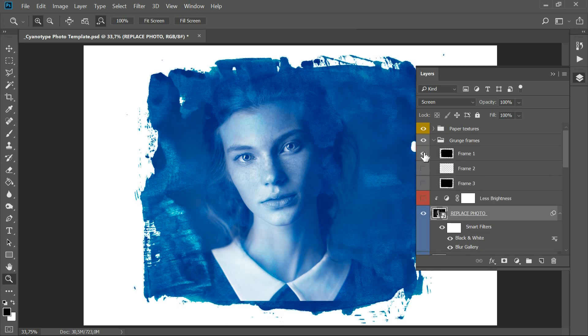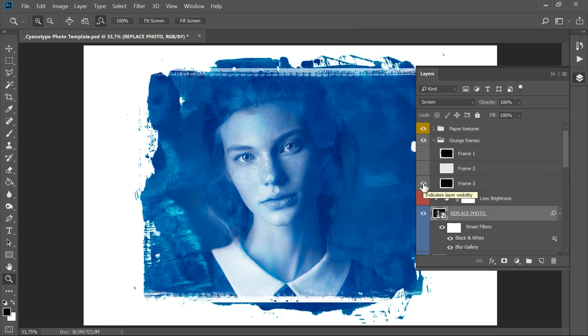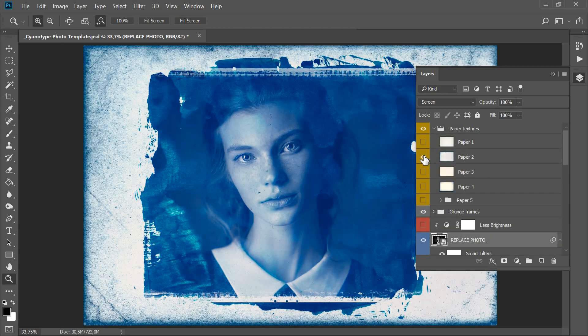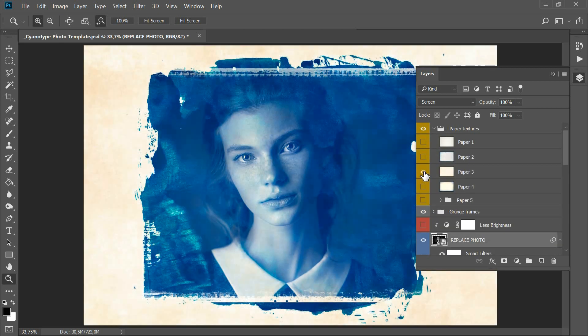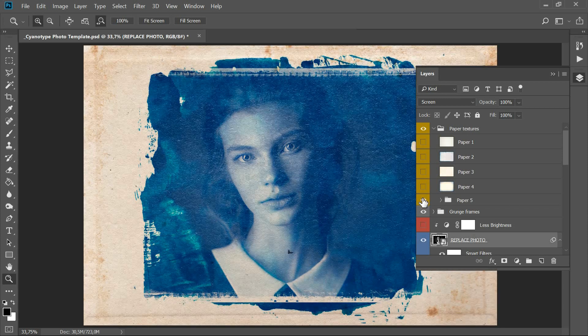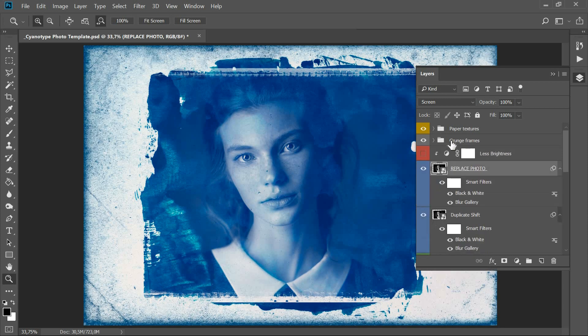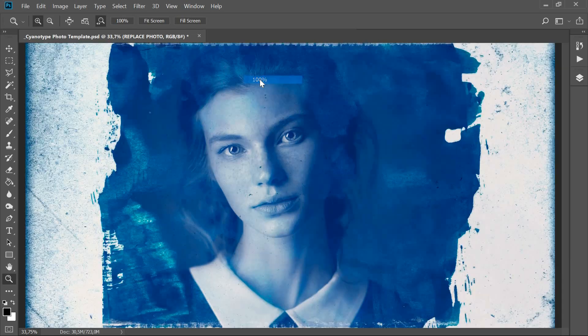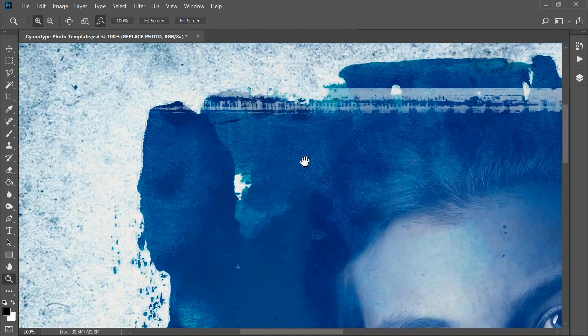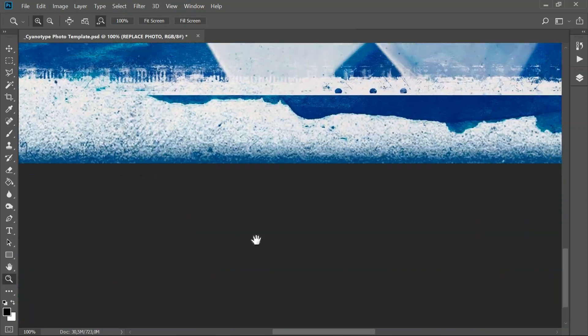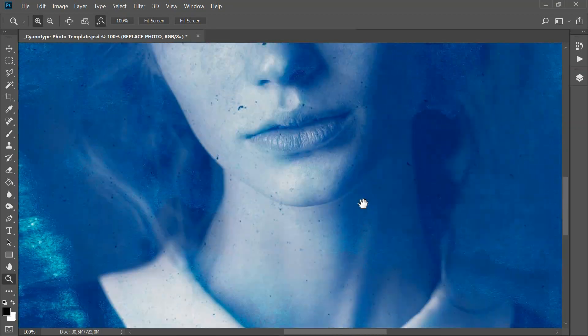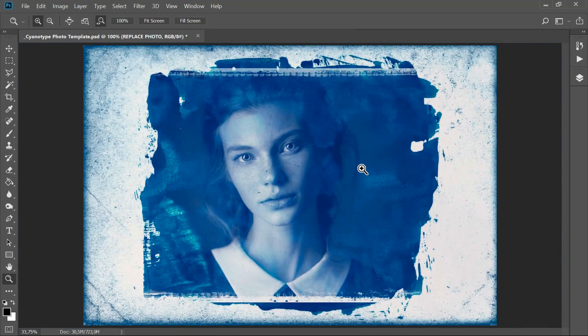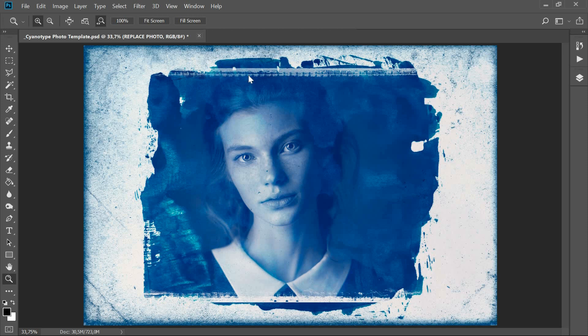You can add one of the three frames from the grunge frames layer group to simulate the aged edge of the negative. In the layer group paper textures, there are five types of old paper overlays.